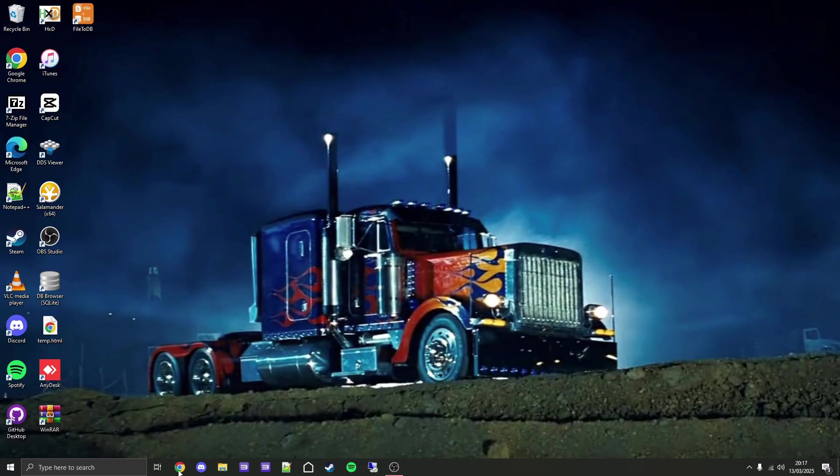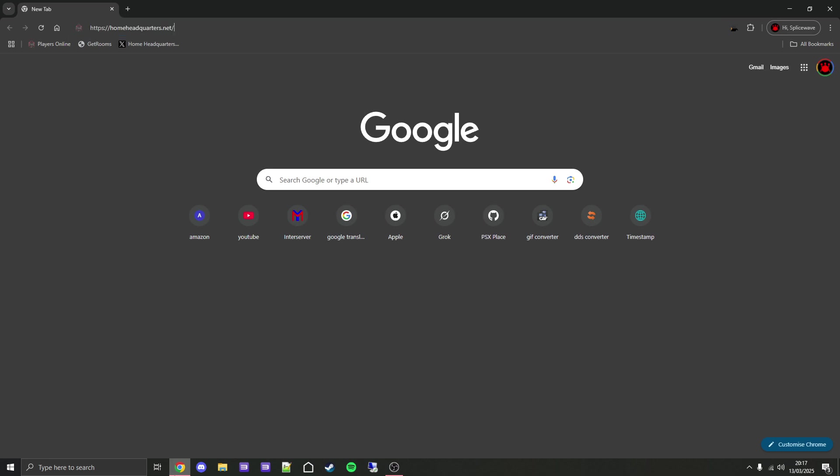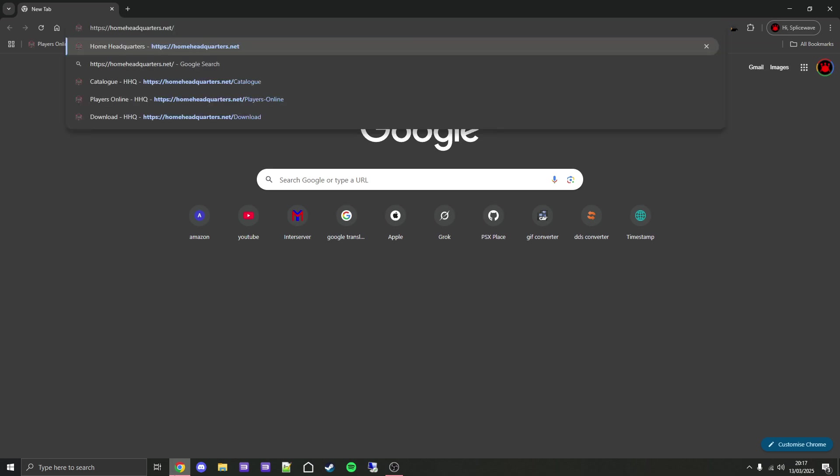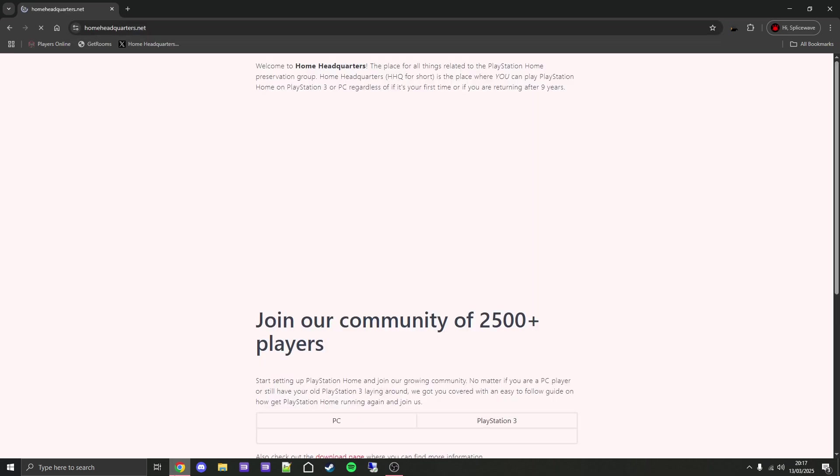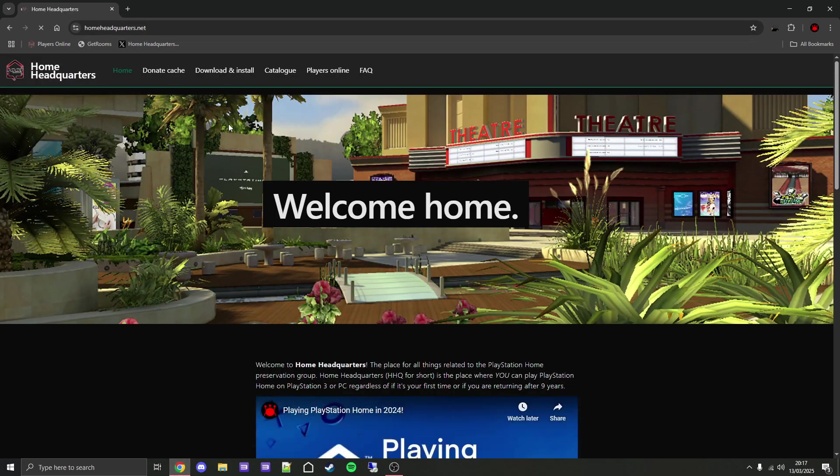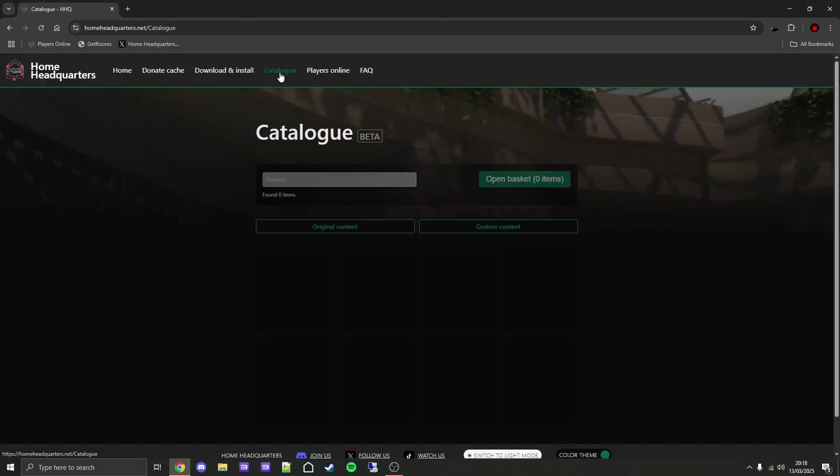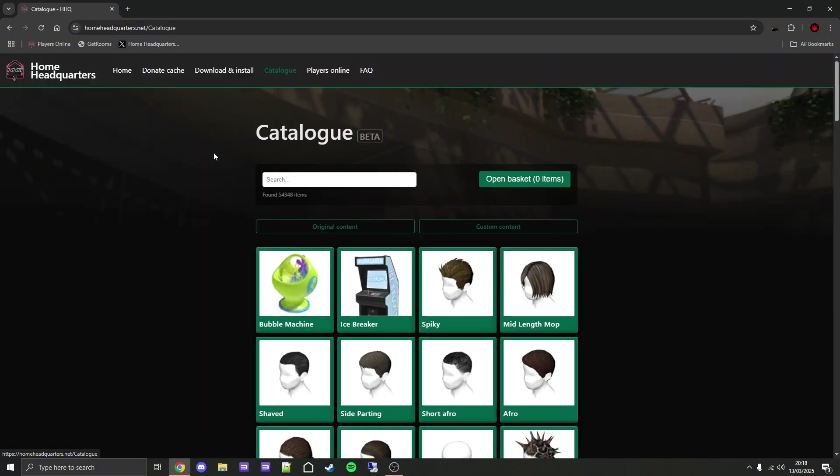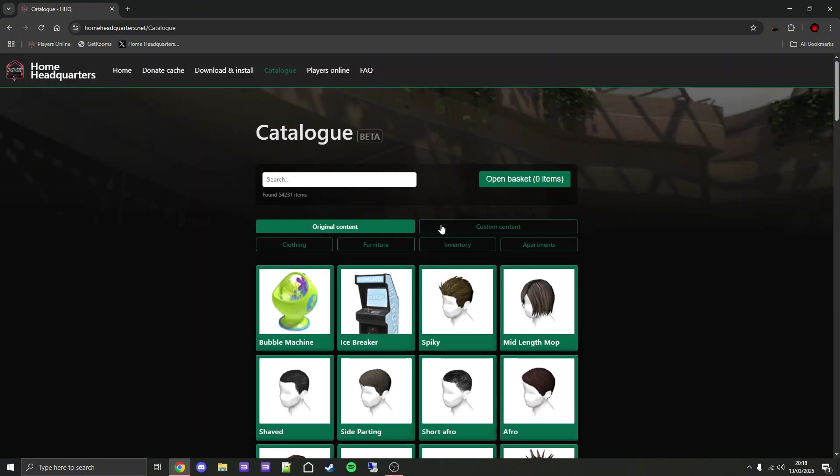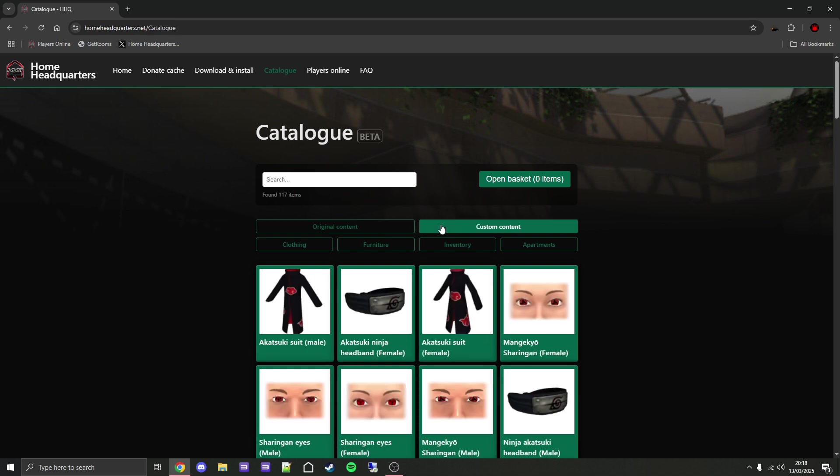Starting on PC, open your browser and go to homeheadquarters.net, which of course can be found linked in the video description. Then go to catalogue.